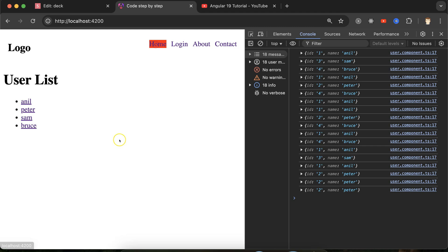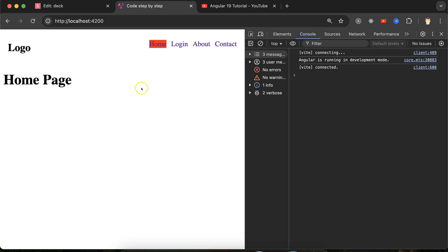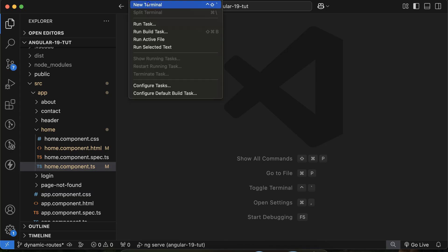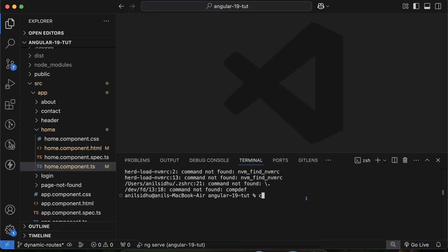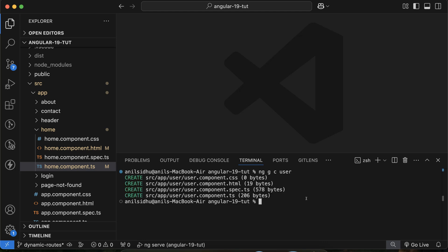Now let me remove all this code and build it from scratch. All data is removed. Let me create one component with the name 'user', and that component will open on dynamic URLs. So: ng generate component, and the component name is 'user'.